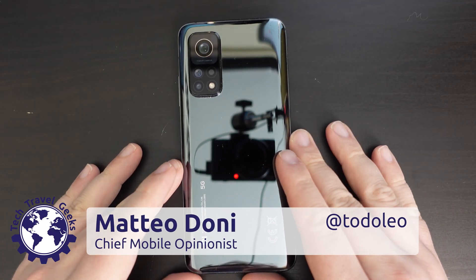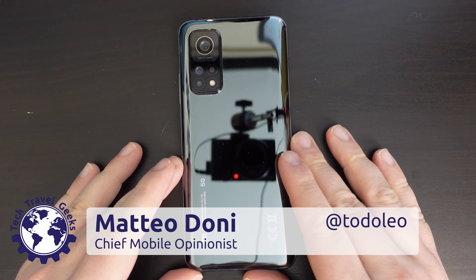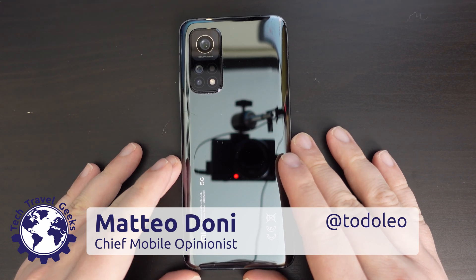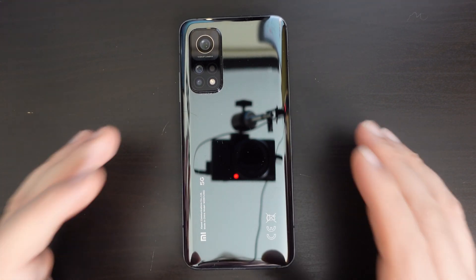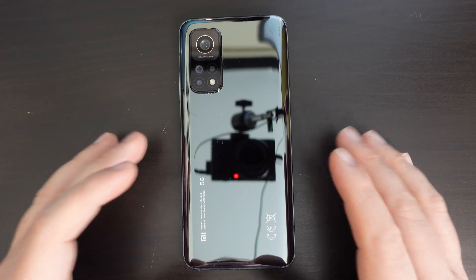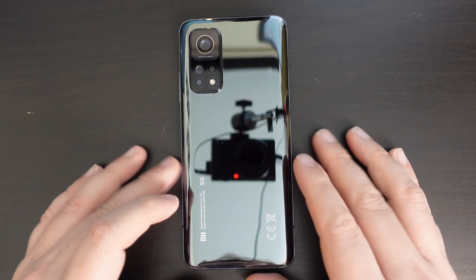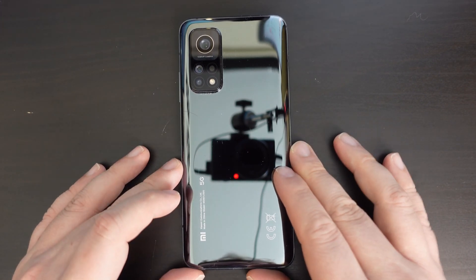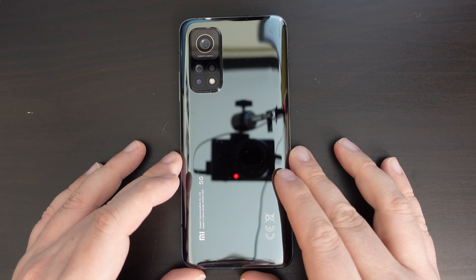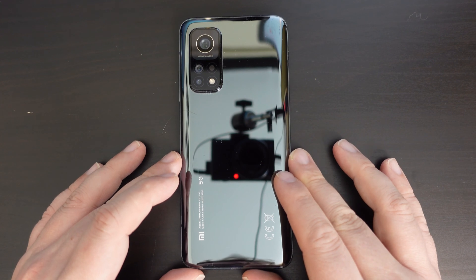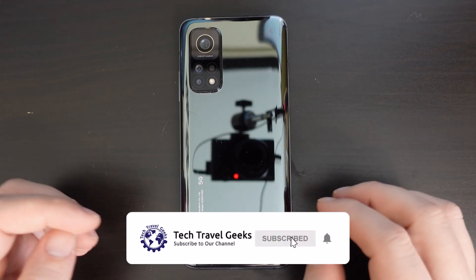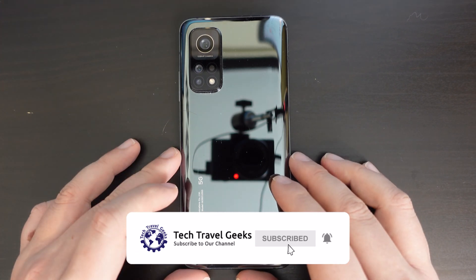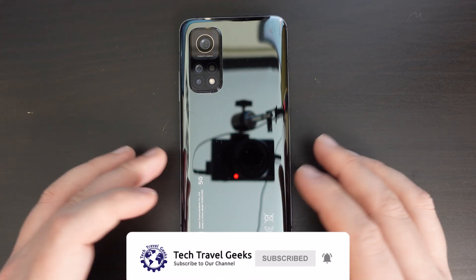Hello, I'm Matteo, the Chief Mobile Opinionist here at Tech Travel Geeks, and this is the Tech Travel Geeks video on how to switch 5G on and off on Xiaomi smartphones. If you don't already, please do subscribe to the Tech Travel Geeks here on YouTube.